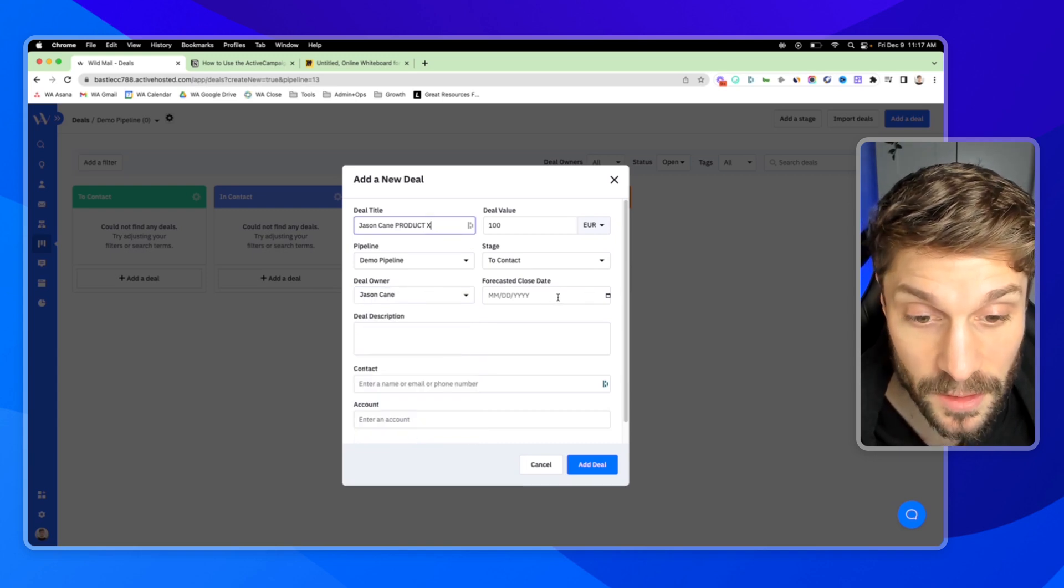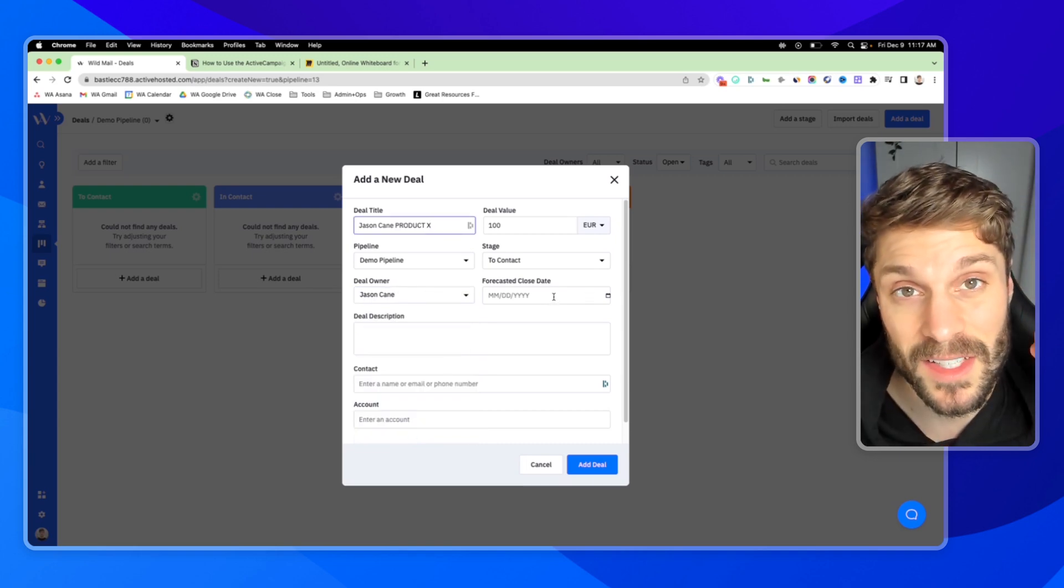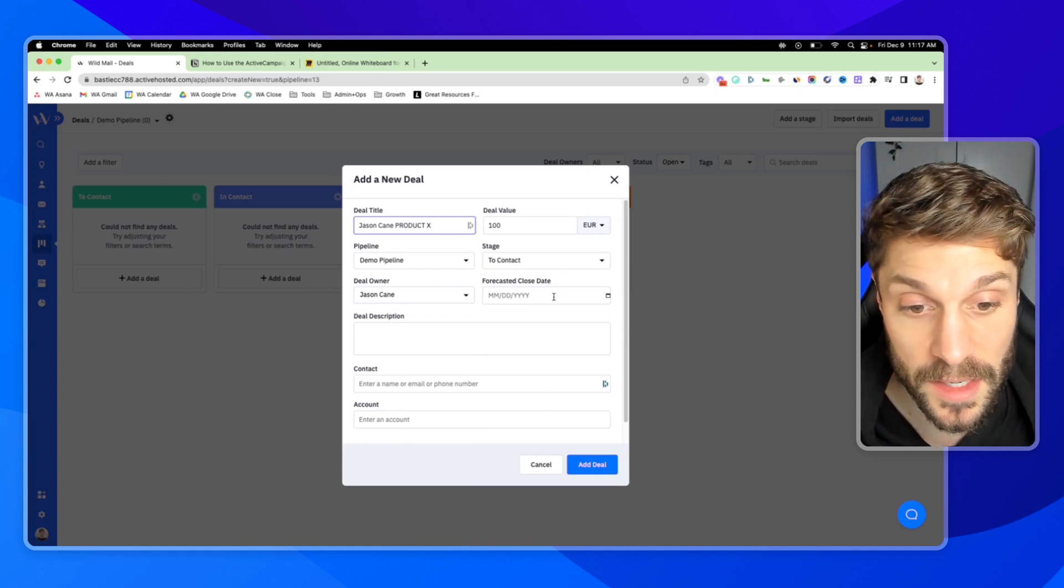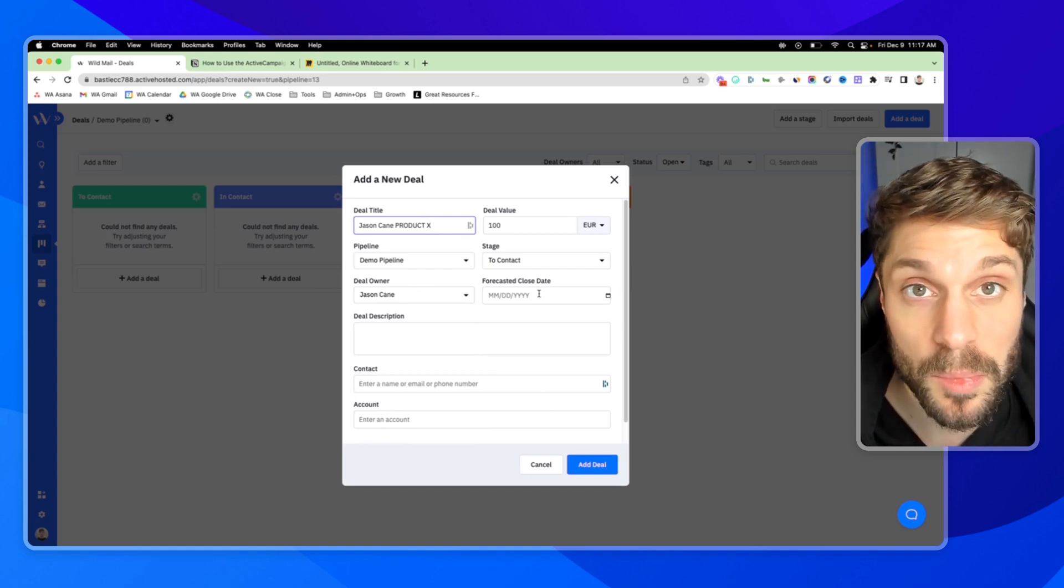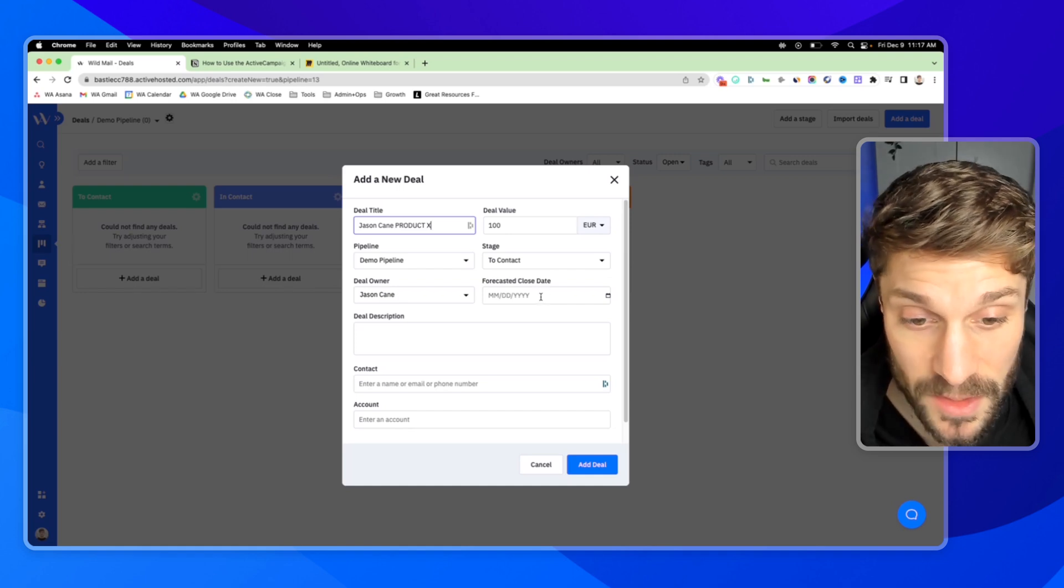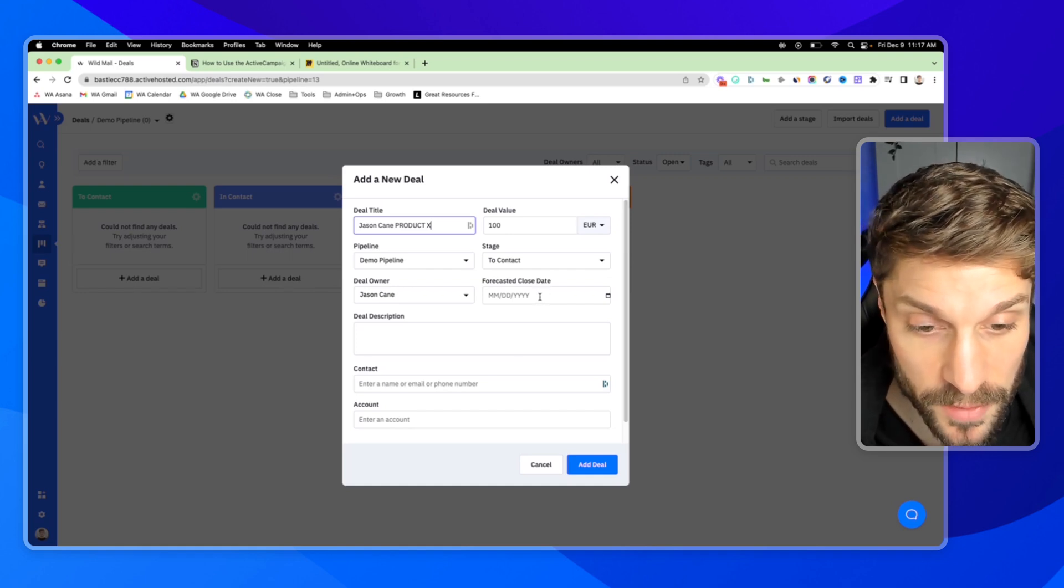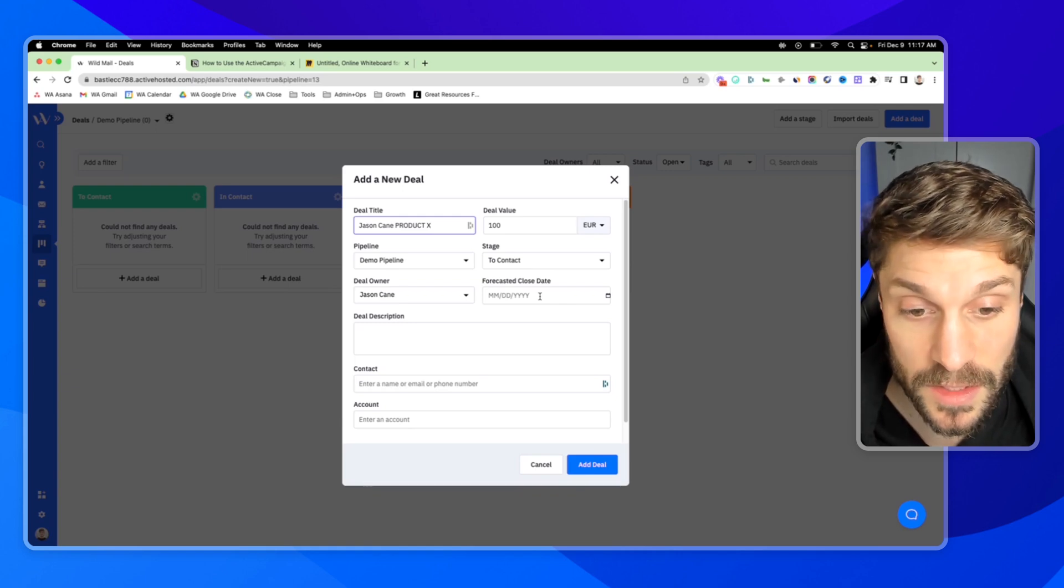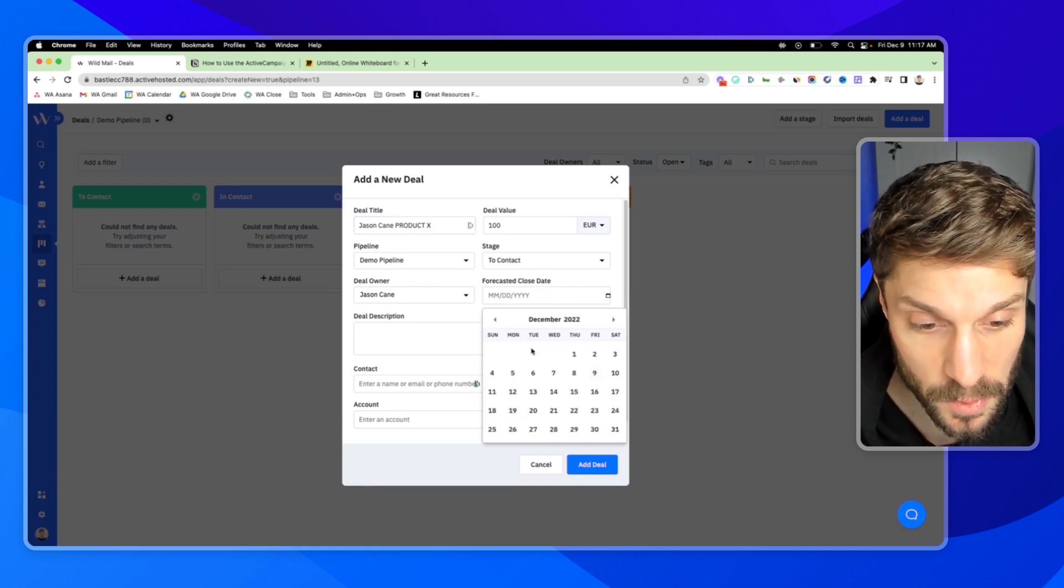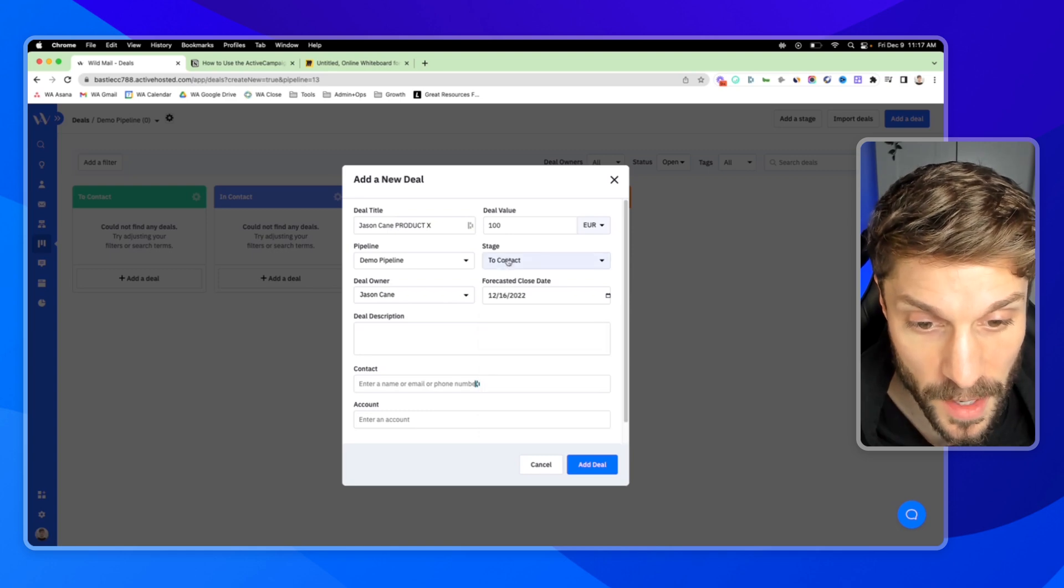Choose a forecasted close date. As we recommend in this video here, you do want to choose a close date because it will impact your sales reporting. And that's what you can use to predict future revenue and then see based on the revenue that you have to actually close how your sales team is performing. So we'll just say a week from now.